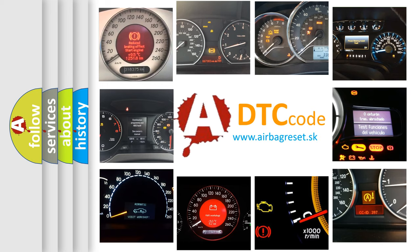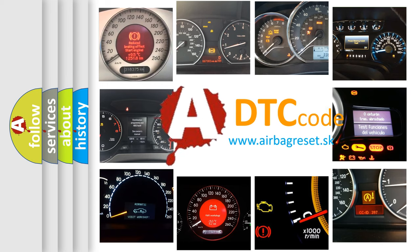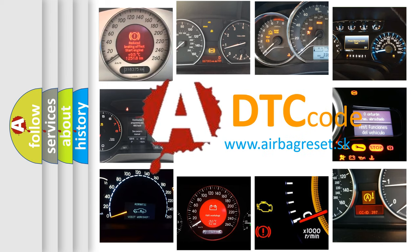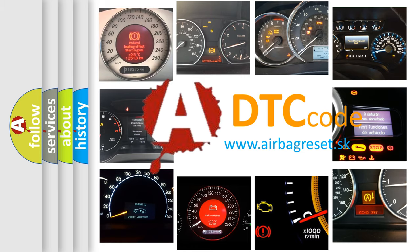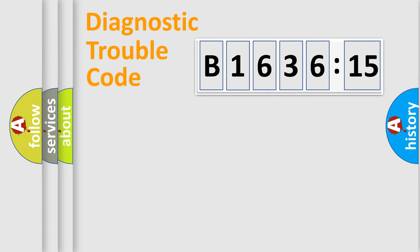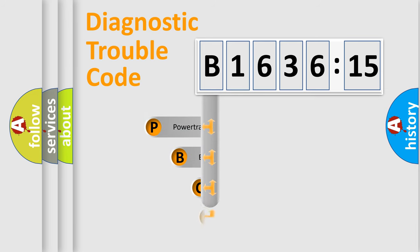How is the error code interpreted by the vehicle? What does B163615 mean, or how to correct this fault? Today we will find answers to these questions together. Let's do this.